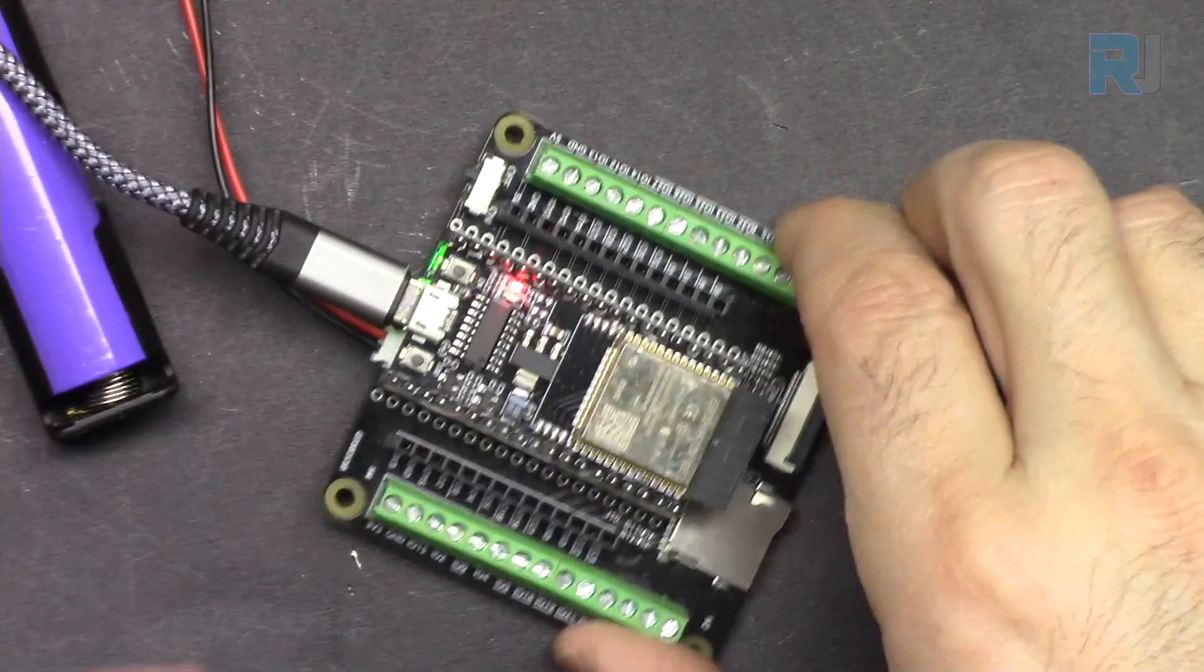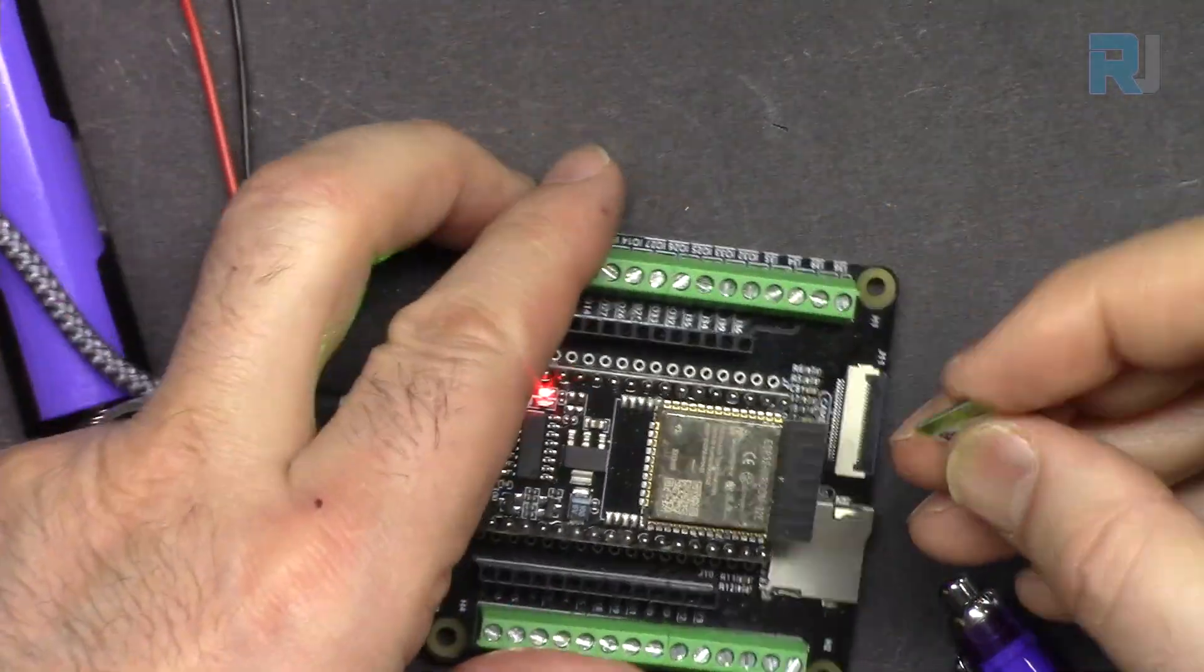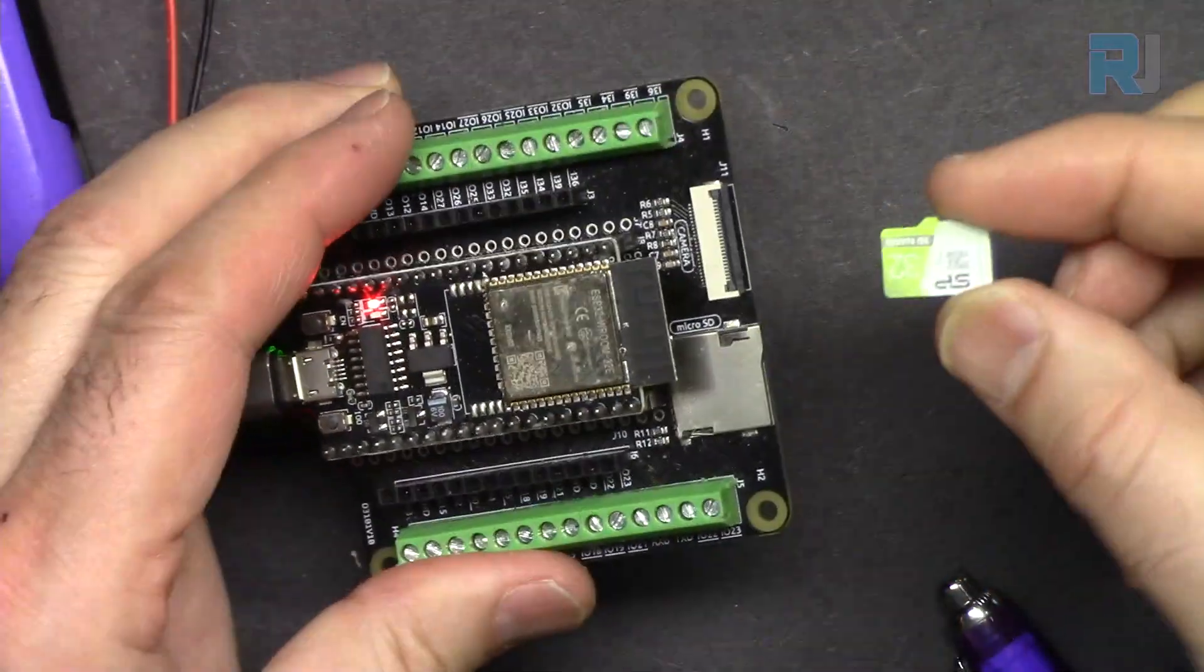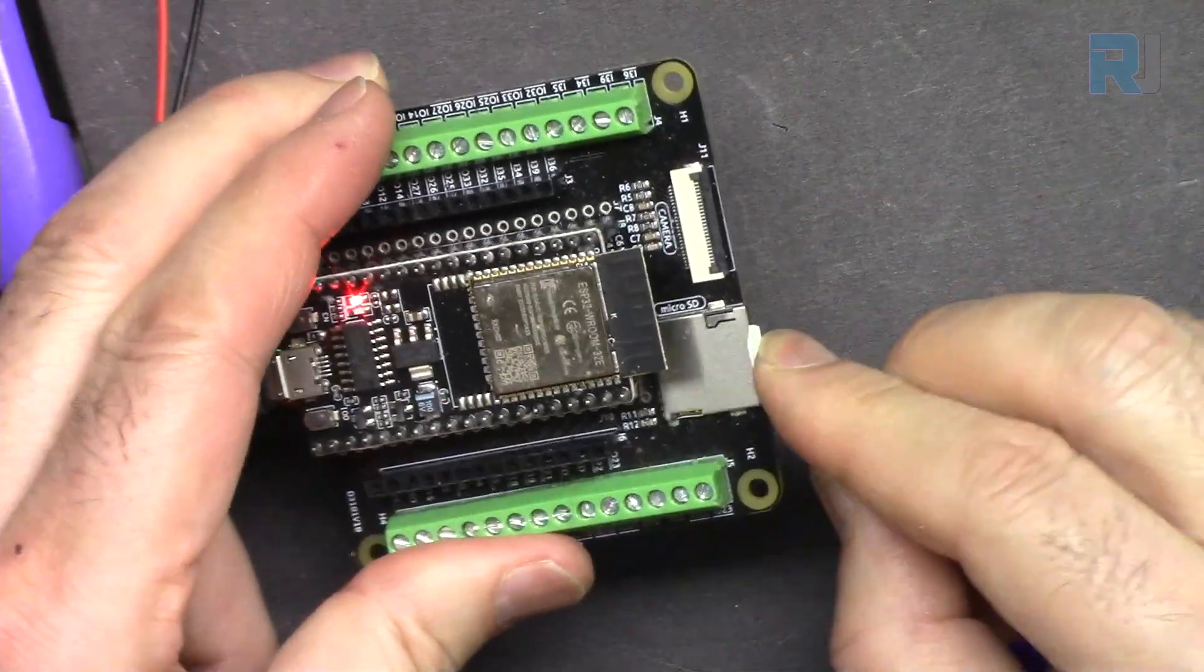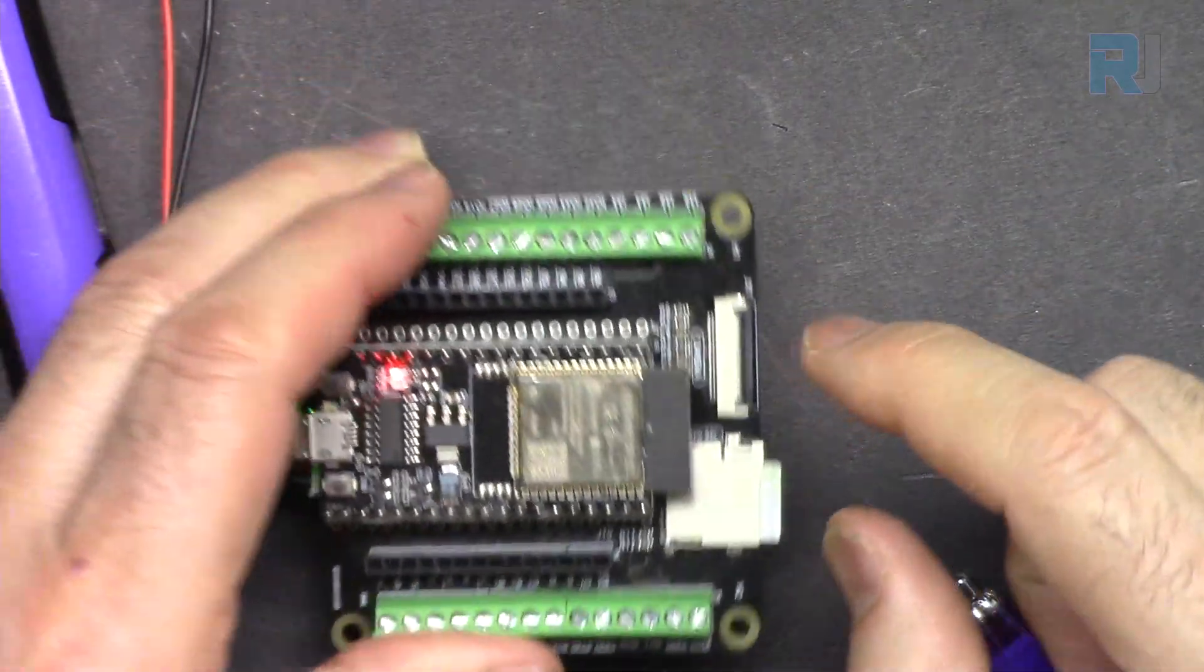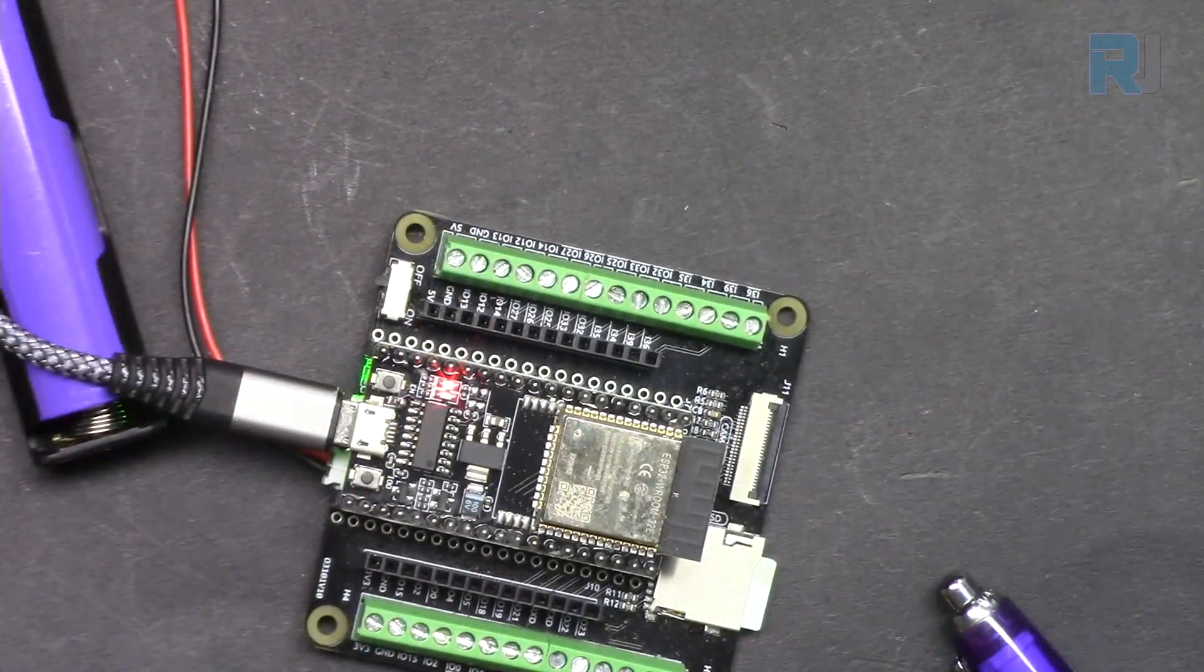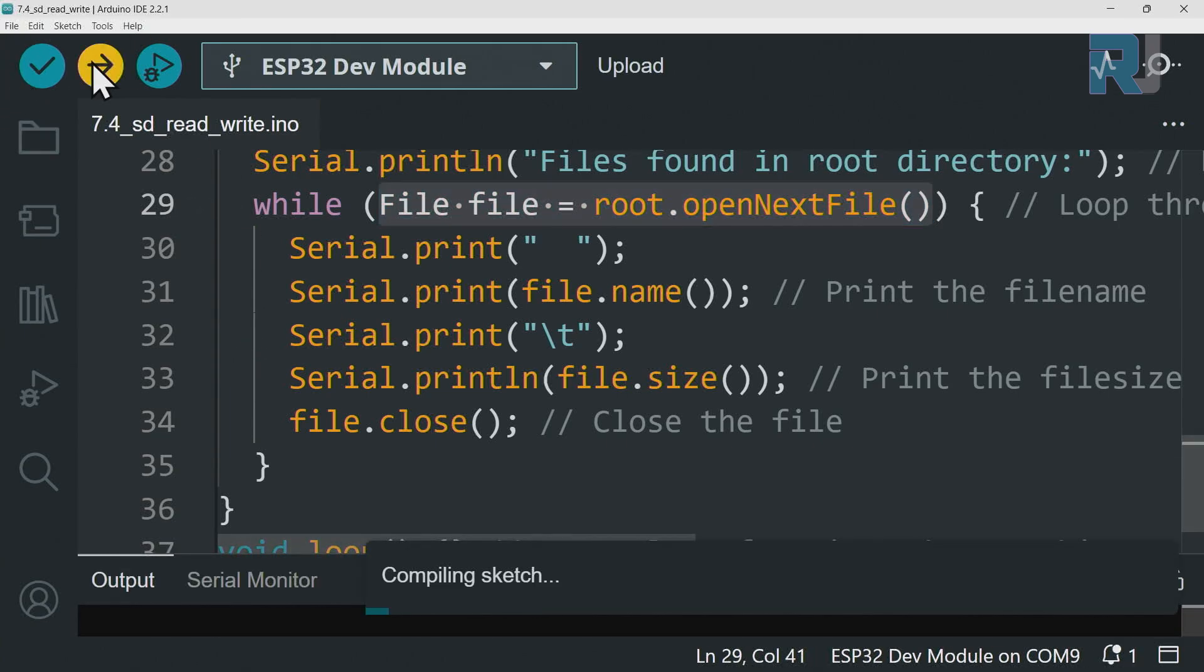Now make sure the board is connected, everything is ready. Let's insert the formatted micro SD card to the slot and click to upload the code.